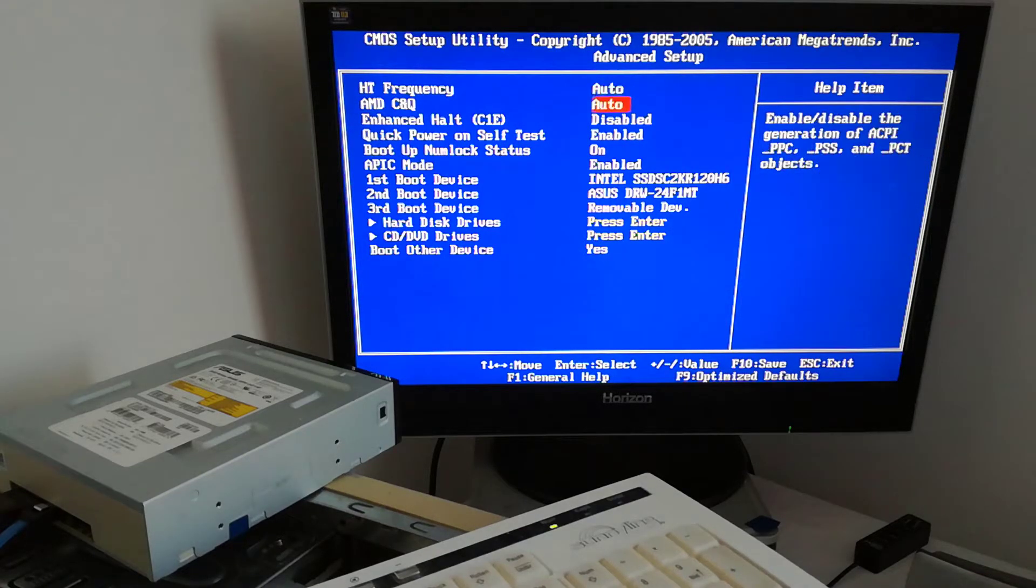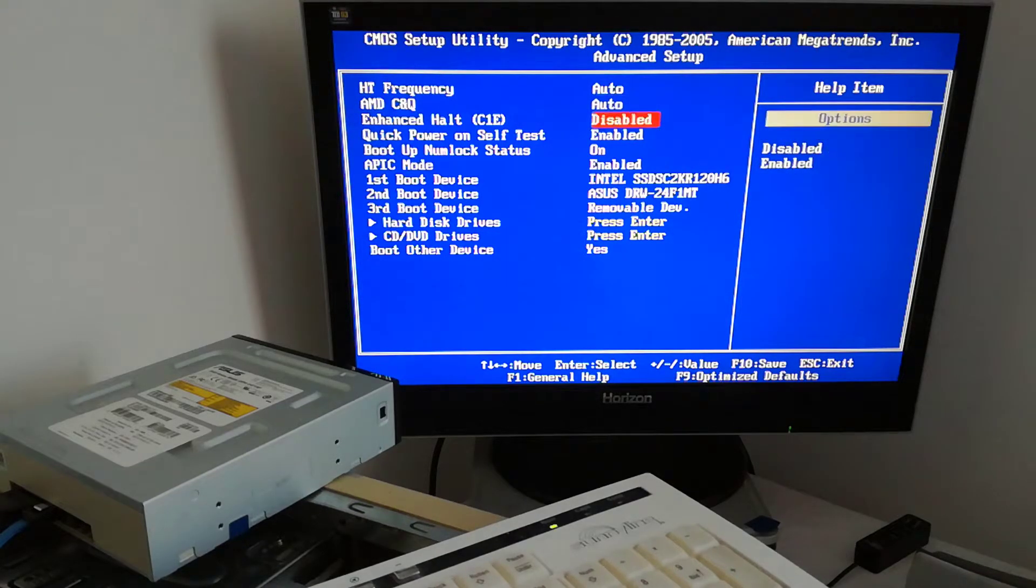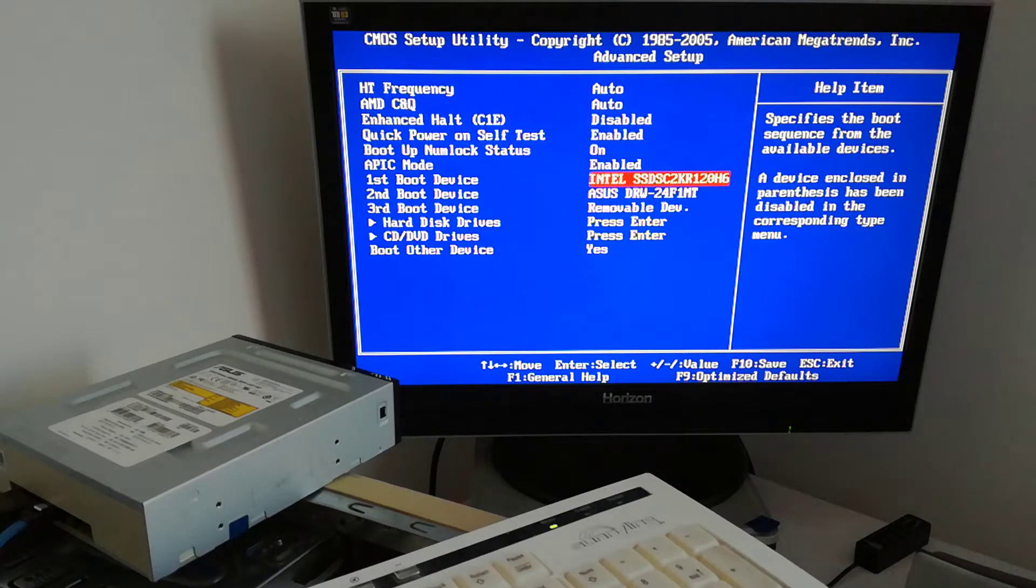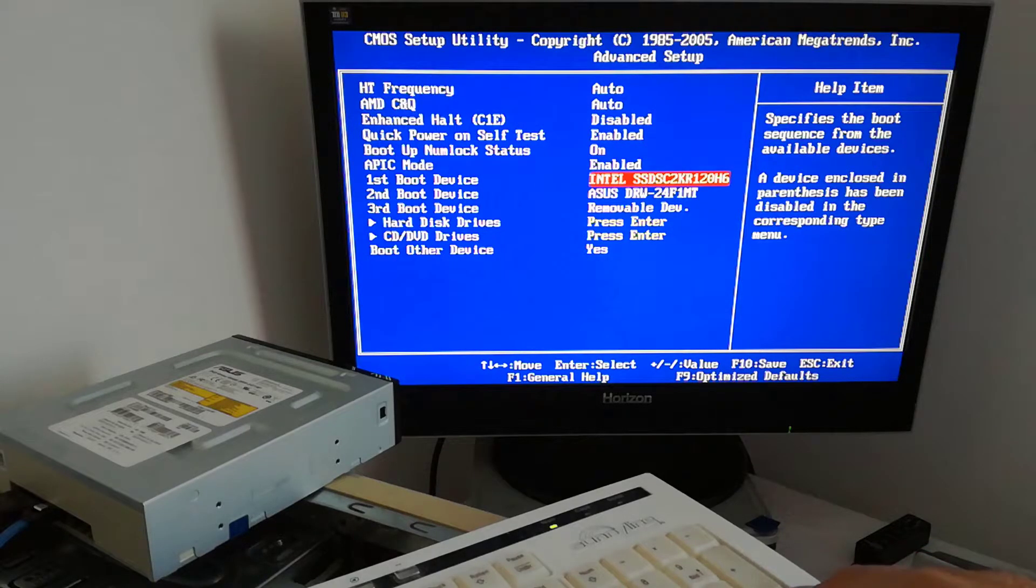With the down arrow key I go to the advanced setup and press the enter key. Then the boot options window will appear.